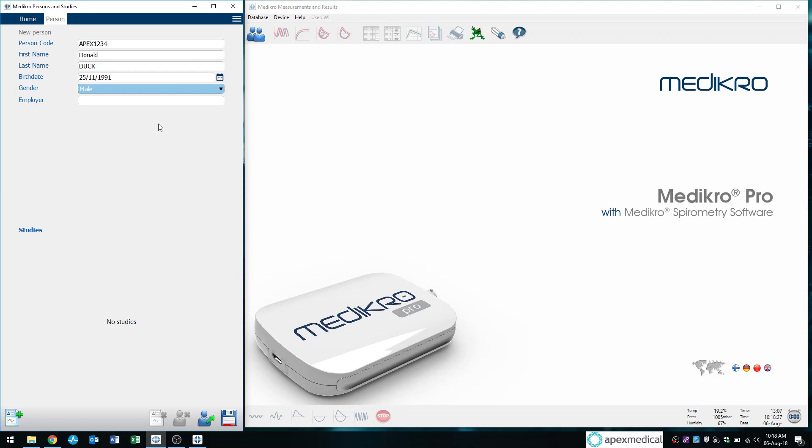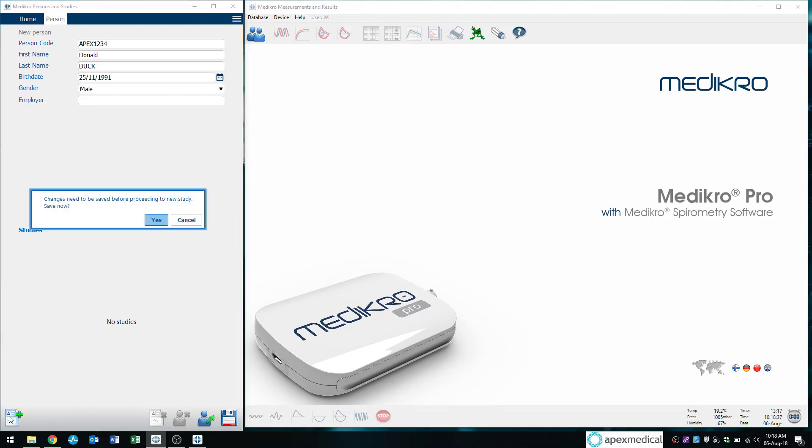And we can proceed to the next step. So once again, we have to click the button at the bottom left, which has a little plus next to it where it says new study. I'll click on that and a popup will come up saying changes need to be saved before proceeding to new study. And of course we want to save this because we've just inputted these details. We hit yes.